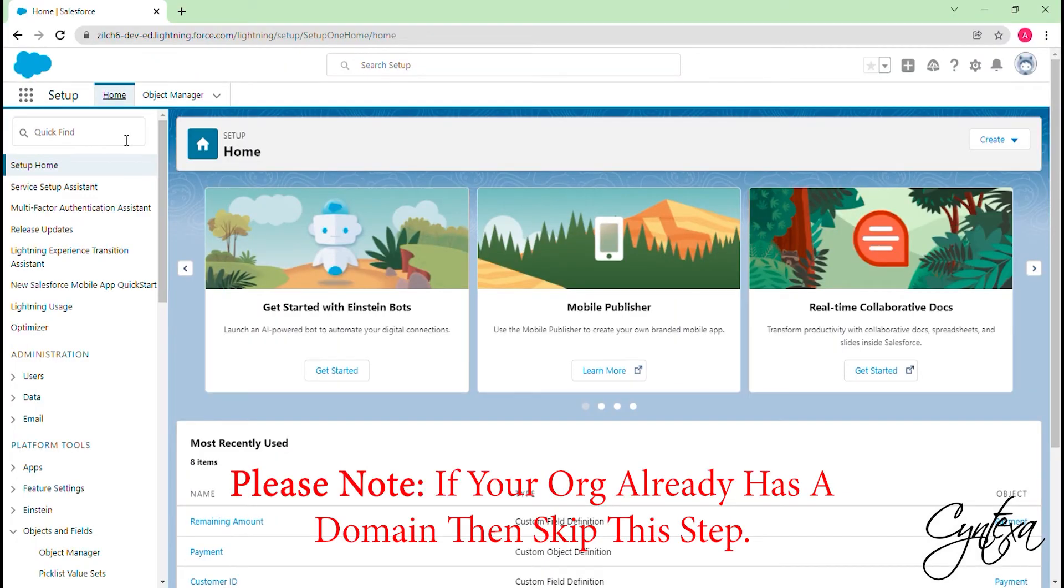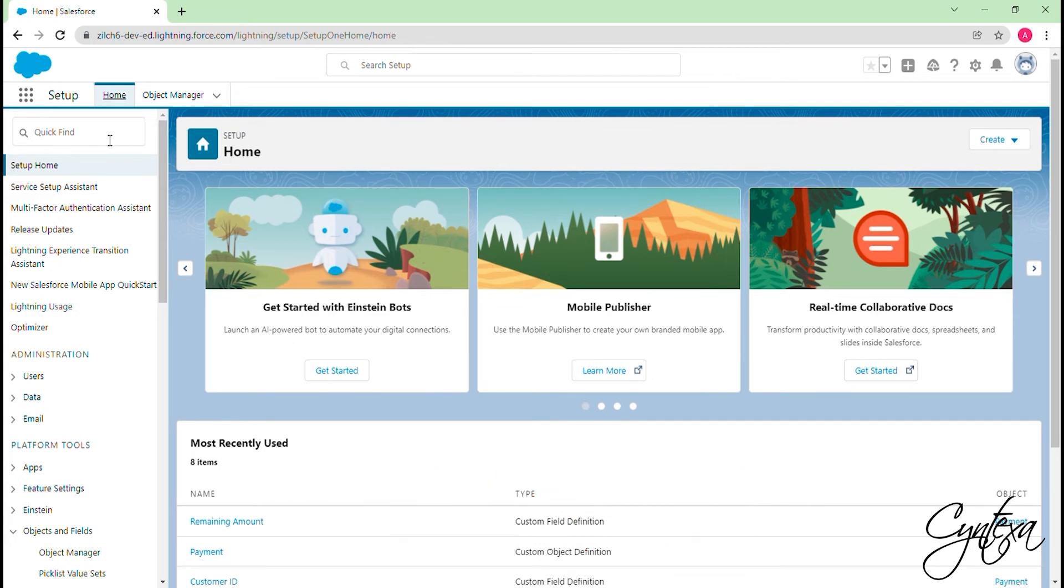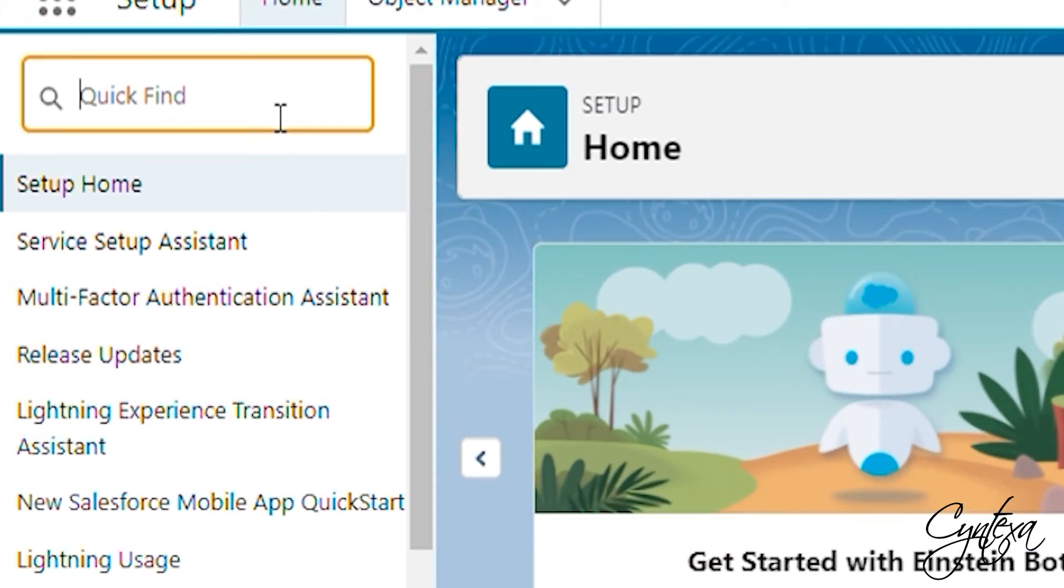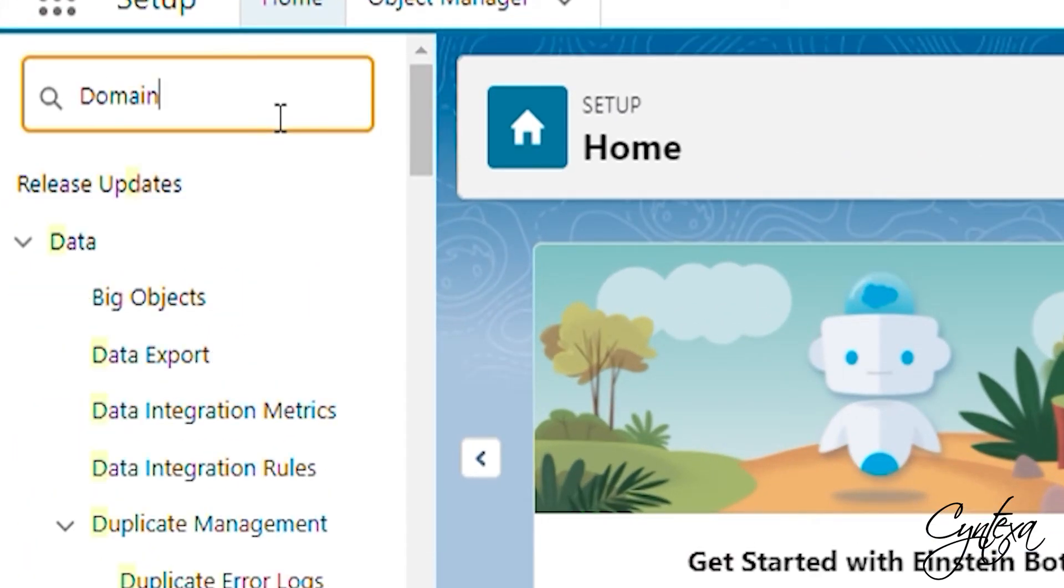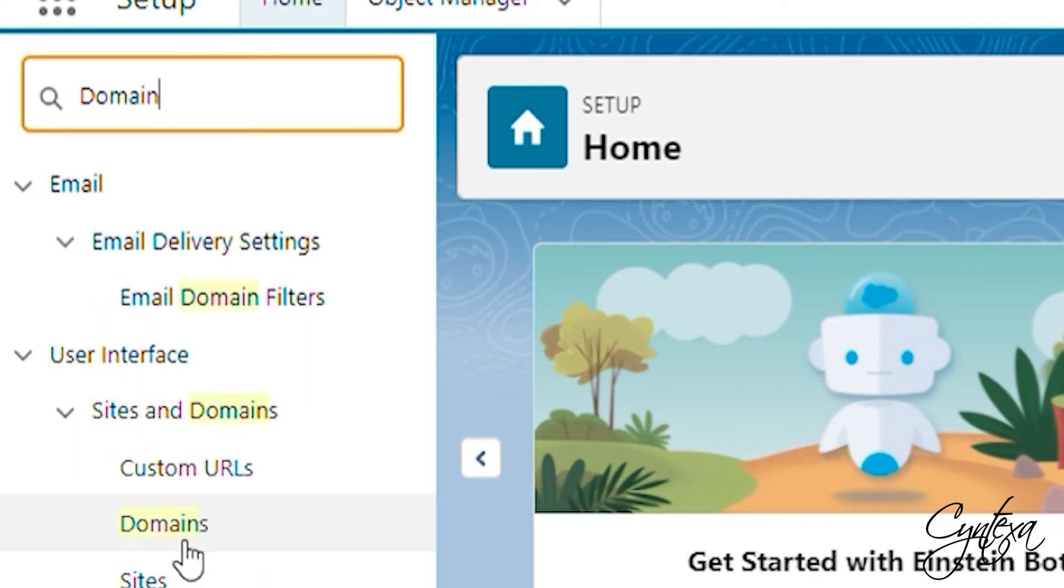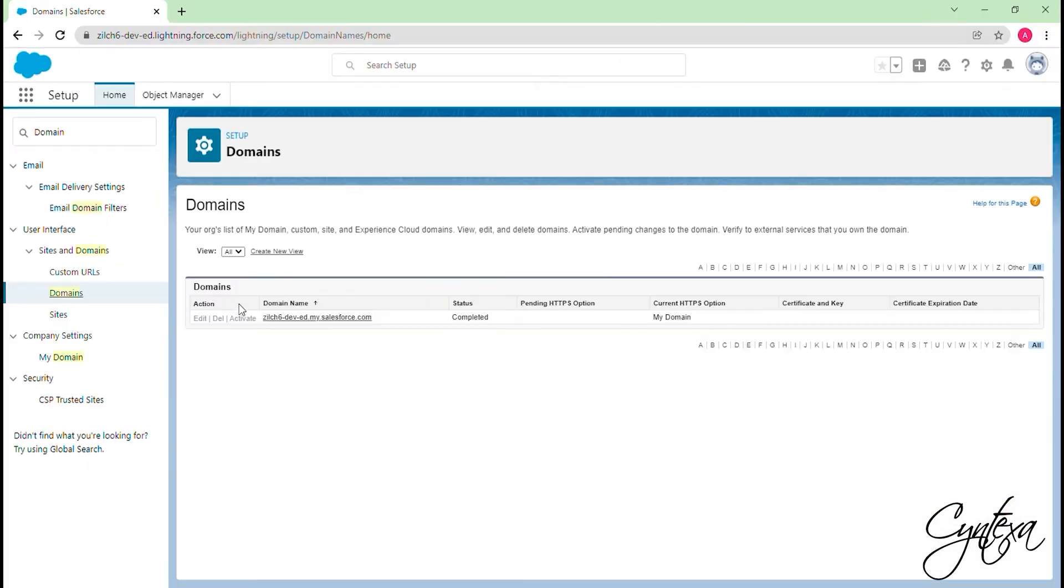After the installation, we need to set our Salesforce Org domain name. Search for Domain in the Quick Find box search bar. Click on Domain. You can enter the desired domain name and click to check its availability and save.